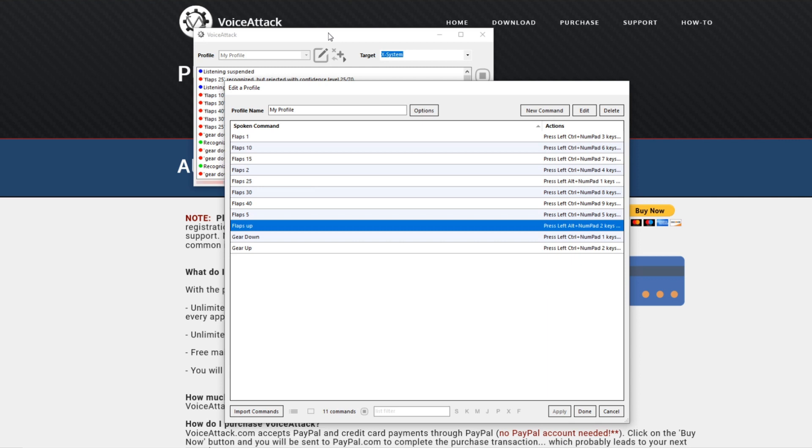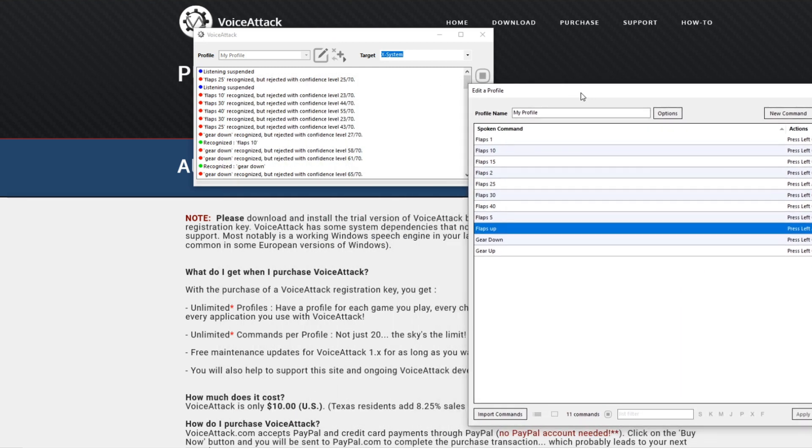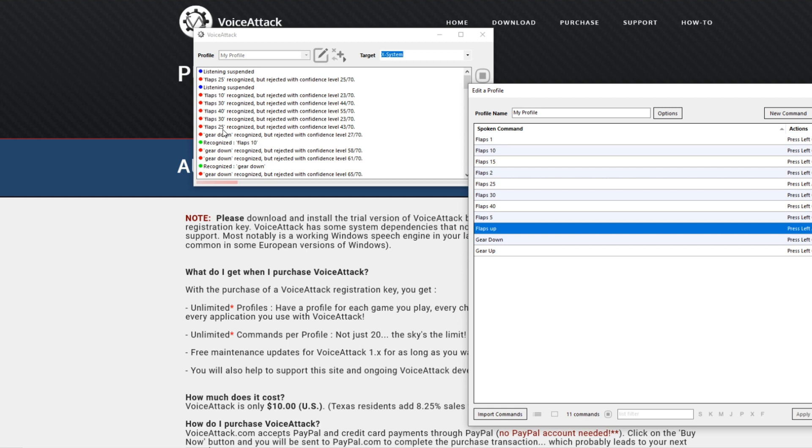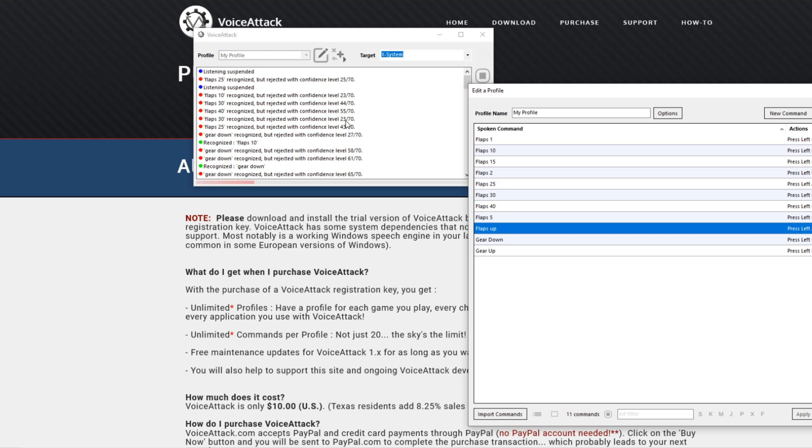You want it to be very selective and it might cause it to miss a command when you give it here and there, but better that than it throwing out stuff it shouldn't be throwing out. As you can see here while I'm speaking, now it is suspended, but as I have been speaking here it has been listening and giving what it thinks it hears close to that command. Here I have set the bar at 70 so it needs to score the recognition at 70 before it issues the command.